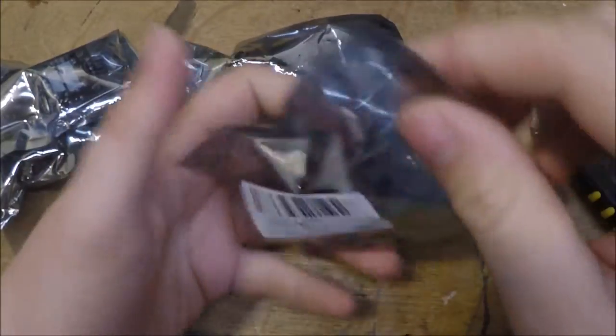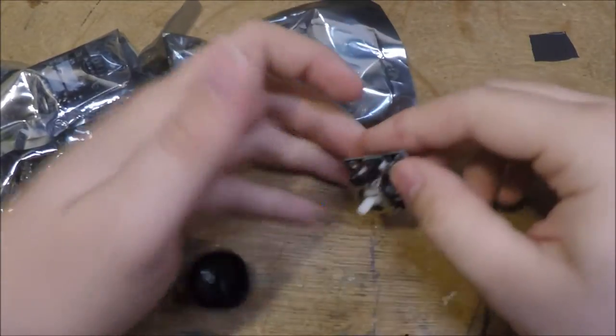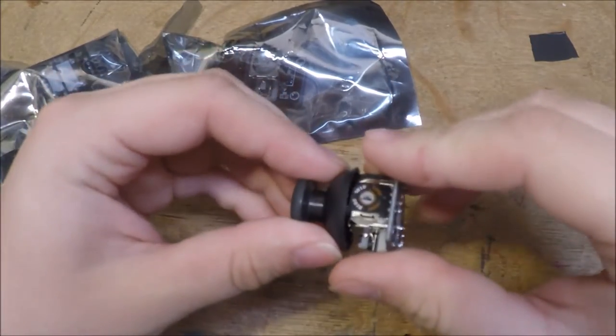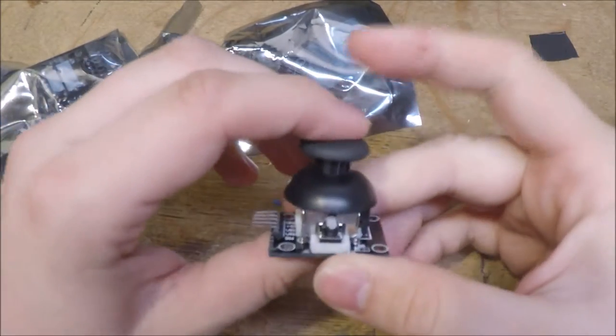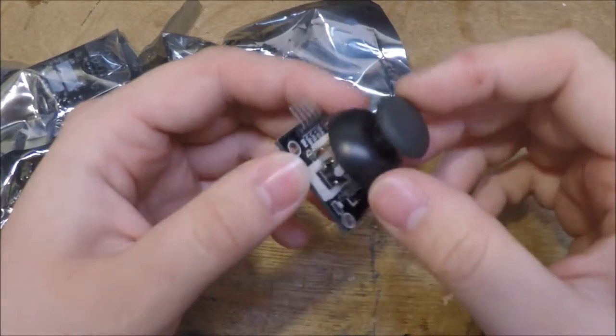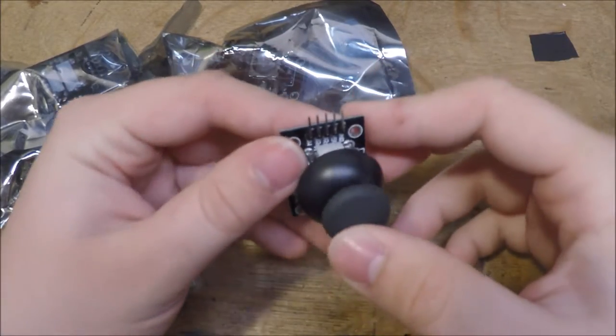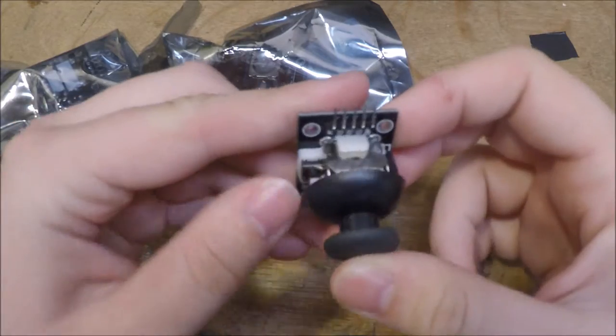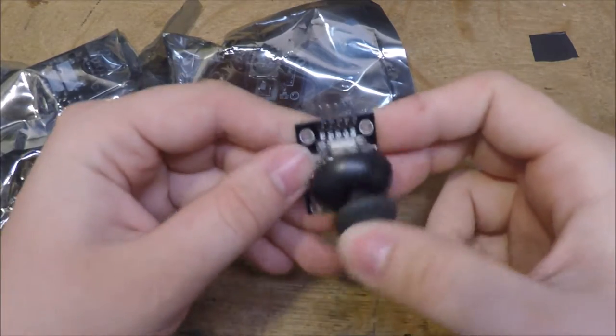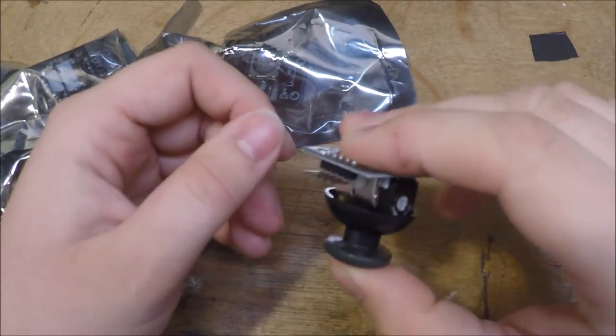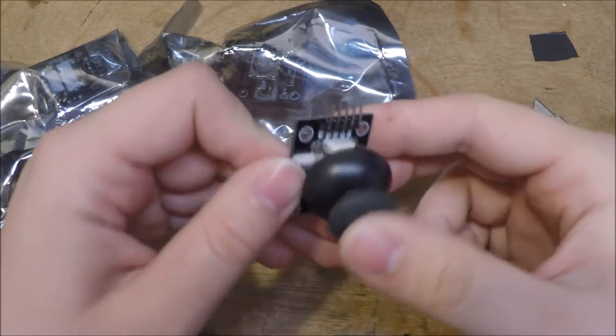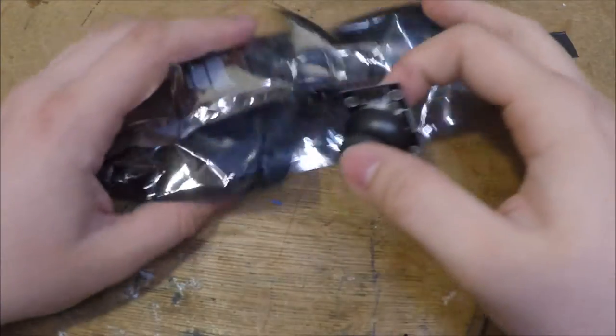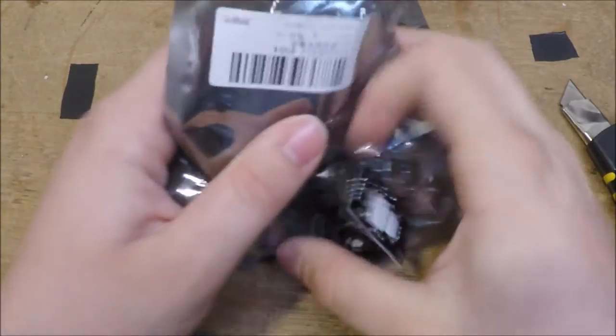I got four of these little joysticks for my RC car videos. I want to make a remote for each one and so I needed some joysticks for them. These aren't the best of quality, but for simple RC cars like I'm doing it's perfectly fine. So I had gotten four of them.